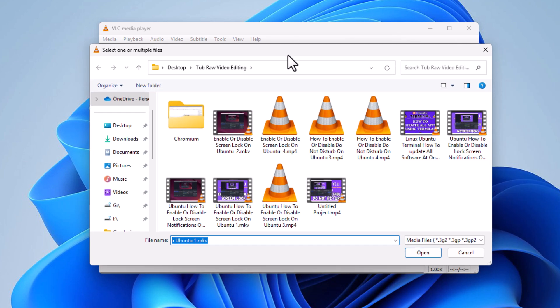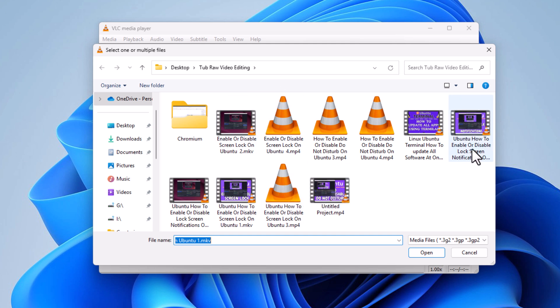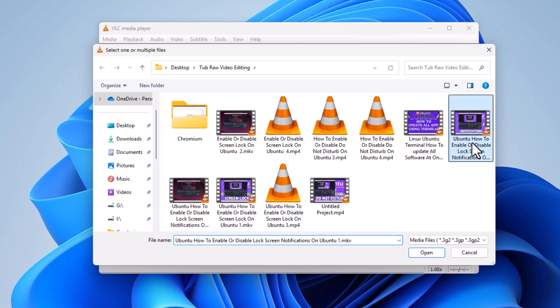In the dialog box that opens up, you want to locate the file that you want to convert. I'm going to convert this one. I'm going to click on it, and I'm going to go down to the bottom and click on Open.